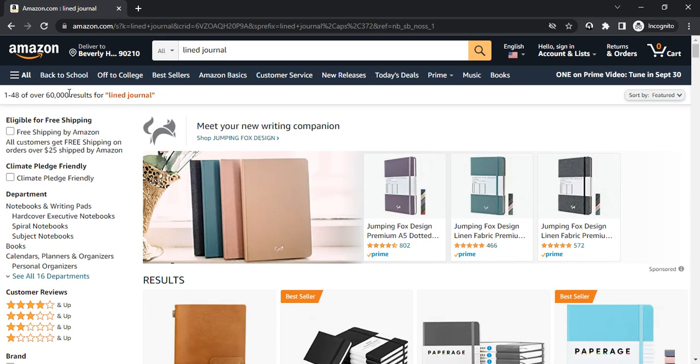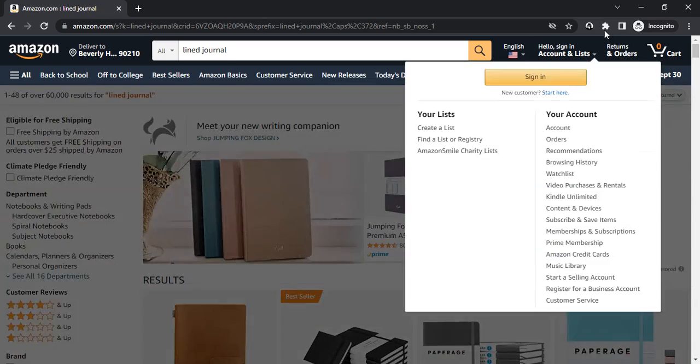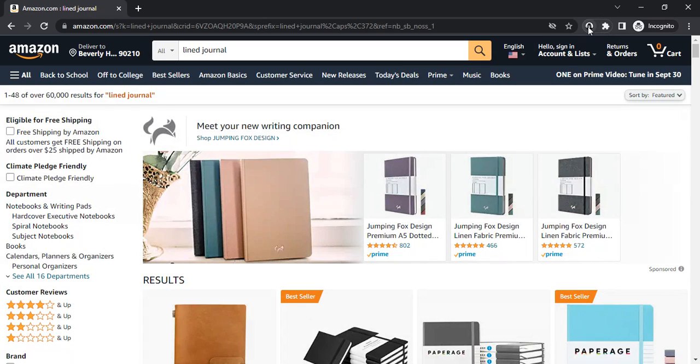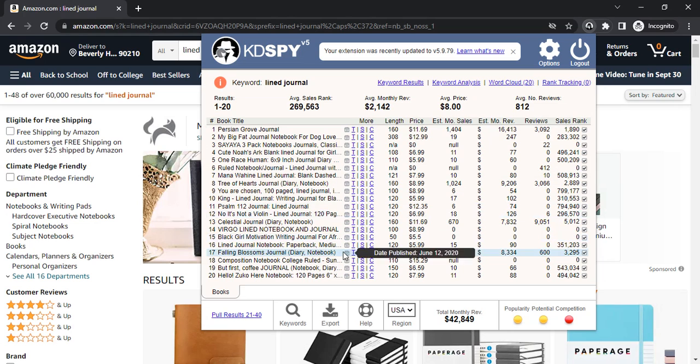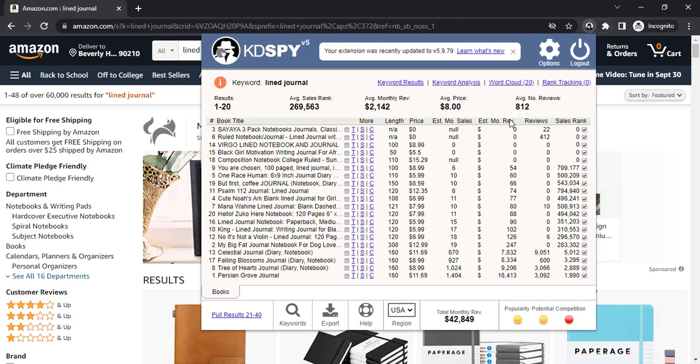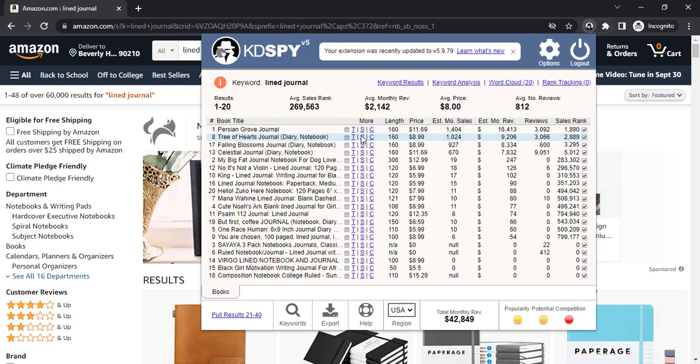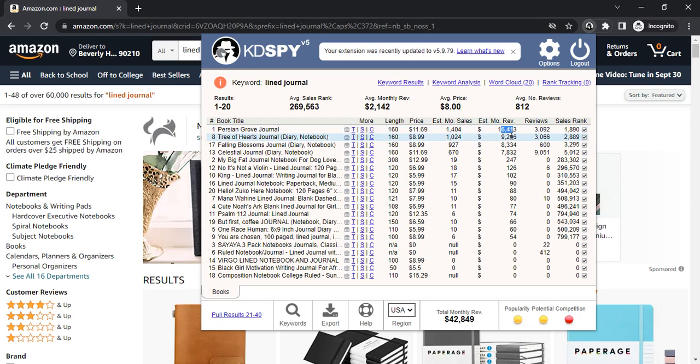I can use KDSpy as a keyword research tool and I'll show you how. As you can see, it's a profitable niche with estimated monthly revenue of this journal like $9,000 to $16,000, but let's find out profitable keywords.